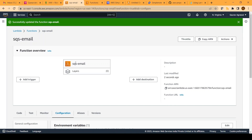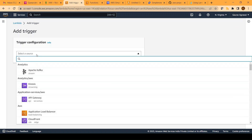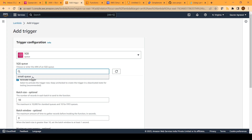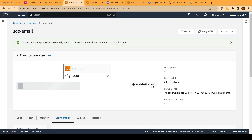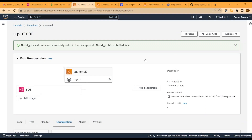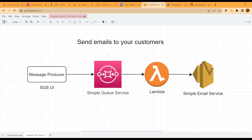Now we want to trigger this Lambda when a message is sent in the SQS queue. We will click on the add trigger button, select the source as SQS, and select the queue we have created. We will activate the trigger and click the add button. Our Lambda is now ready to read the message from the SQS service and send an email via the Simple Email Service SDK library.